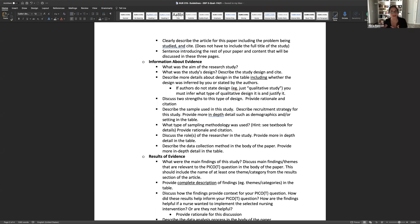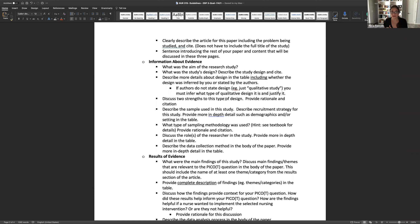In your paper you'll say this was a grounded theory study, and in your table you'll provide more surrounding information about the methodology. The table should be more comprehensive, and your paper should just answer the specific questions. In your table, you also need to share whether the authors stated the qualitative design outright or if you had to figure it out on your own — including your rationale for why you selected the methodology you did.